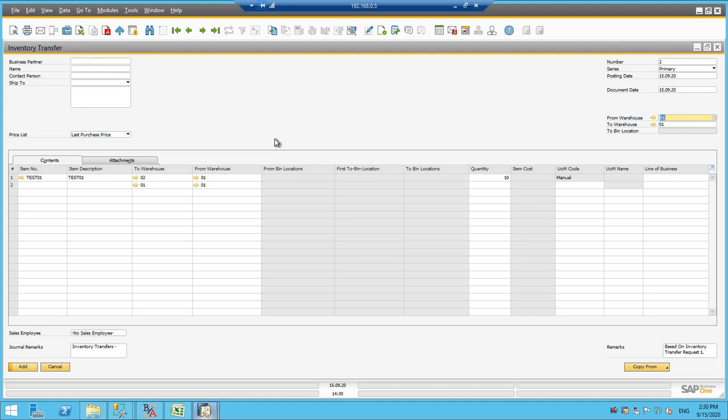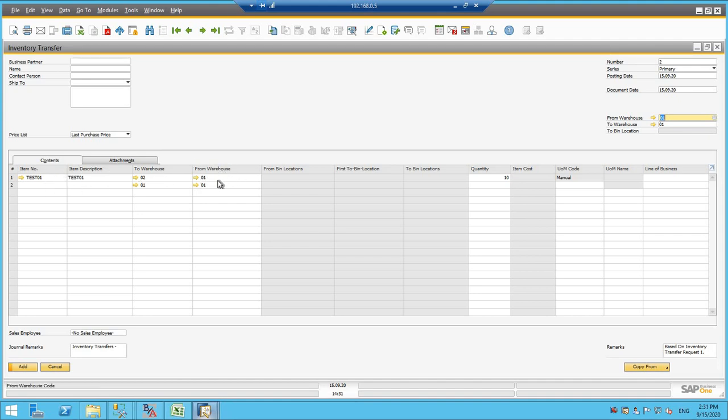But in the scenario where you wanted to start from the inventory request, you can simply copy to inventory transfer and all the document data will be fetched. So we can see that test 01, I am transferring from 01 to 02.